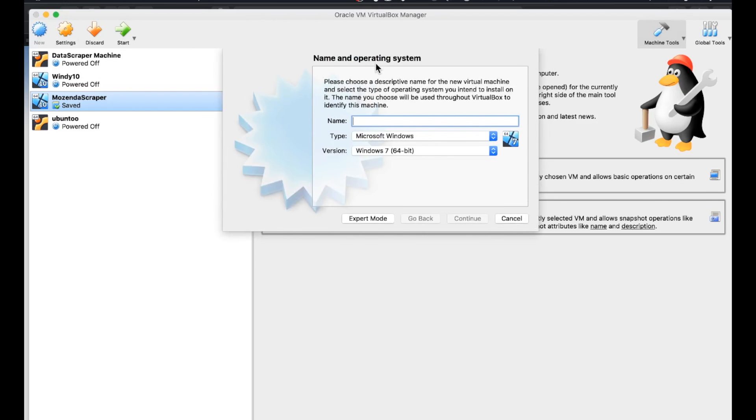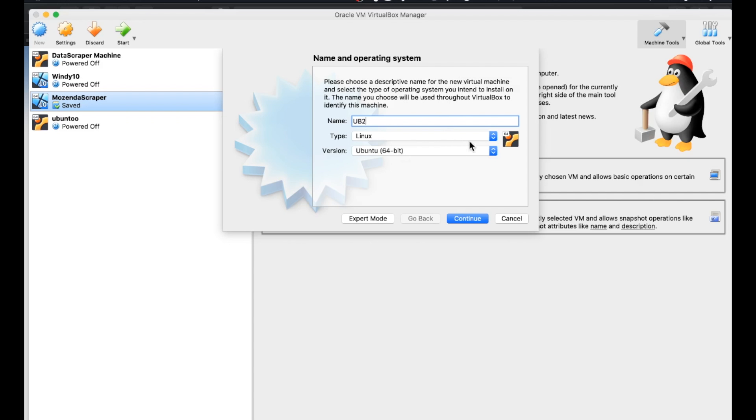And this is the name and operating system prompt. And it says, please choose a descriptive name for the new virtual machine. We're already up and rolling with this. I'll just call this Ubi2. And look at that. It immediately recognized what I was going for.